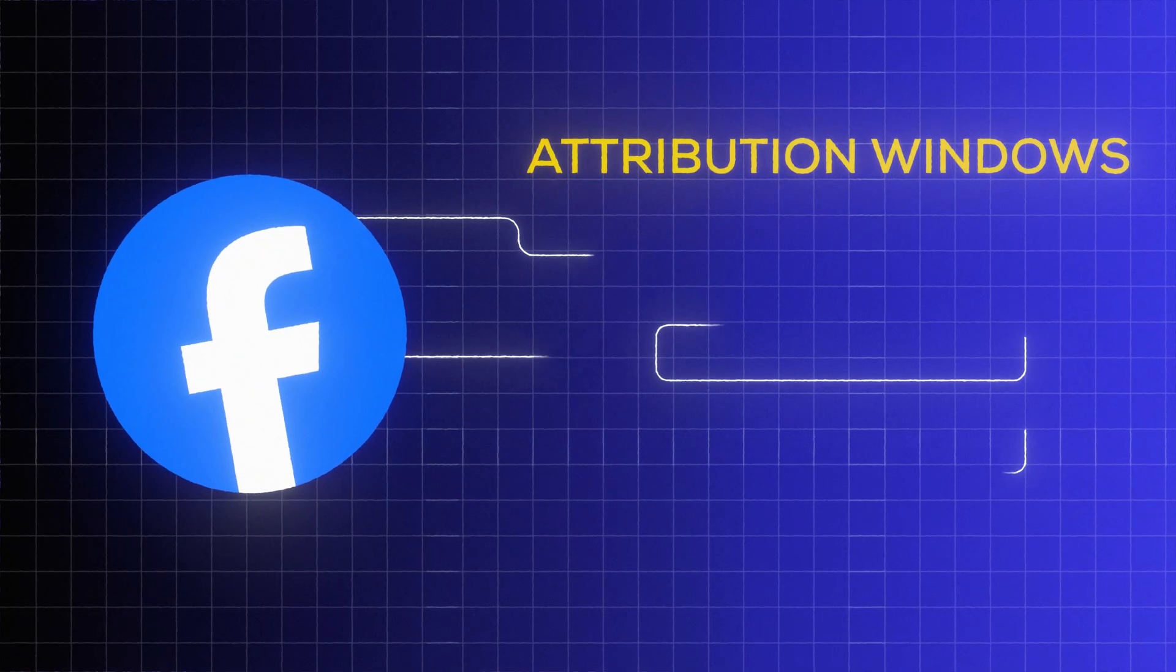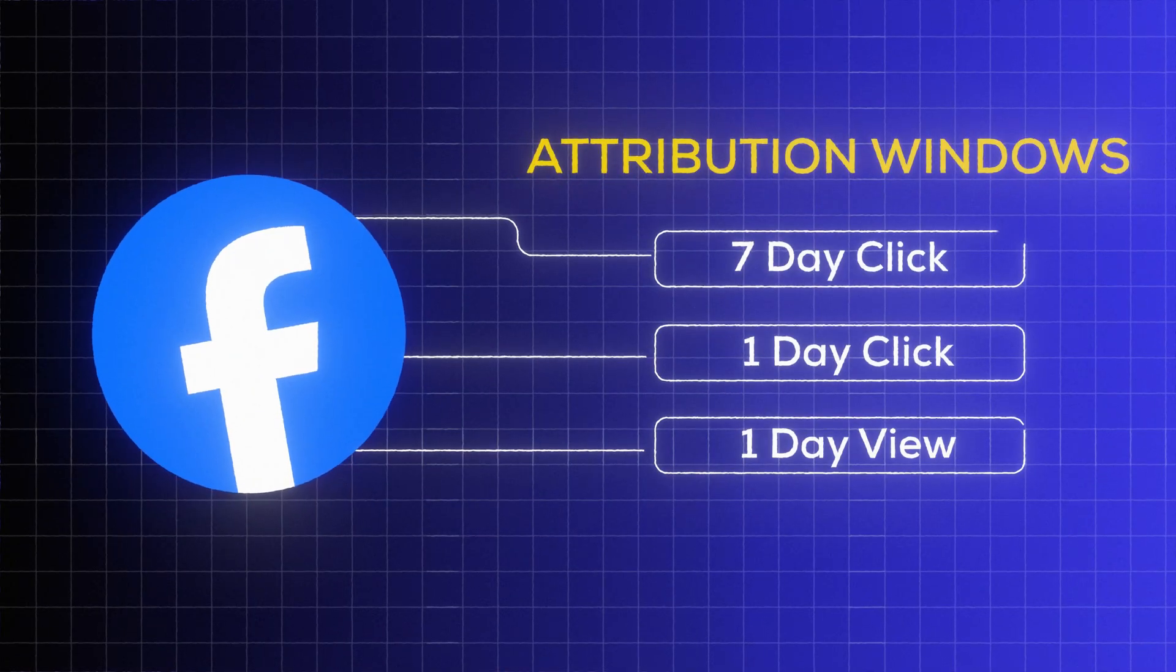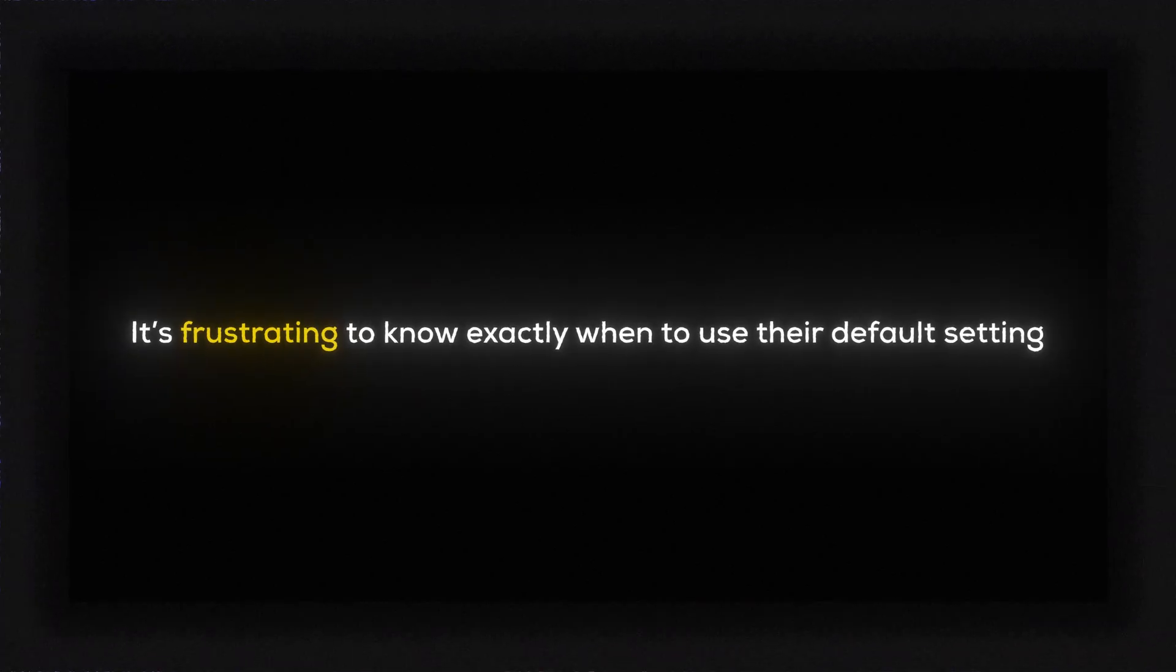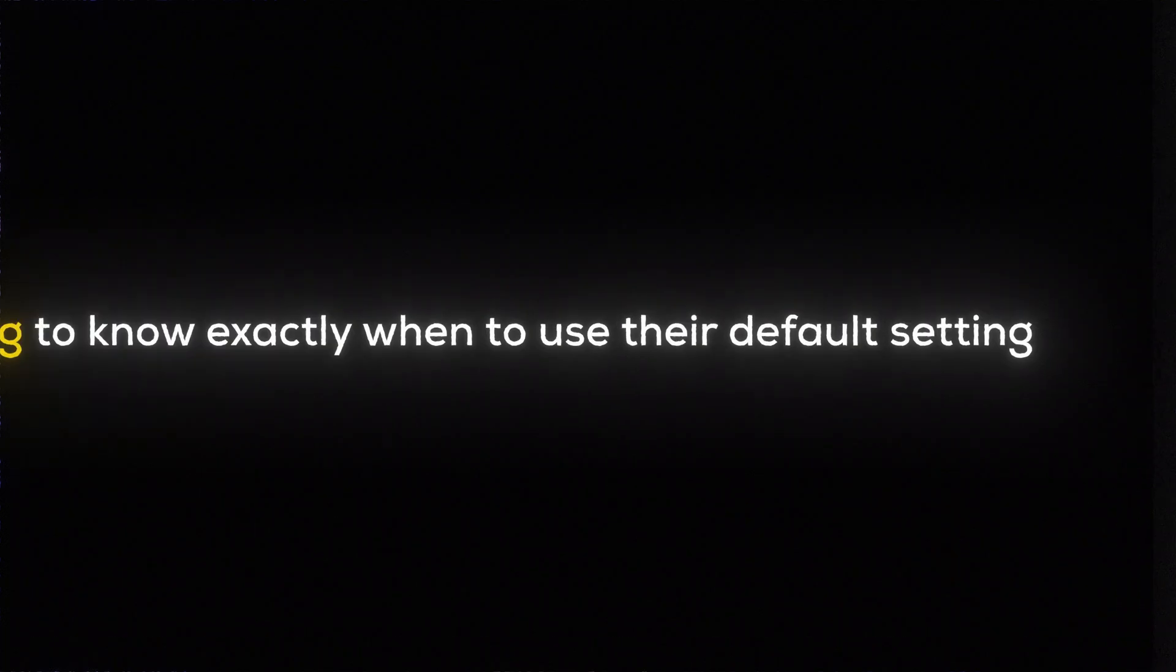Facebook Ads has several attribution windows that you can use in your campaigns and it's frustrating to know exactly which one to use, whether the default setting or one of the other options.